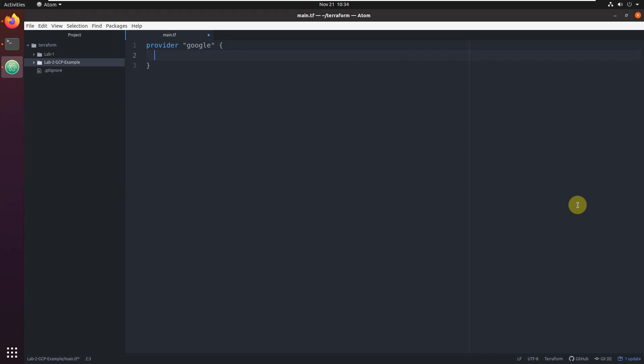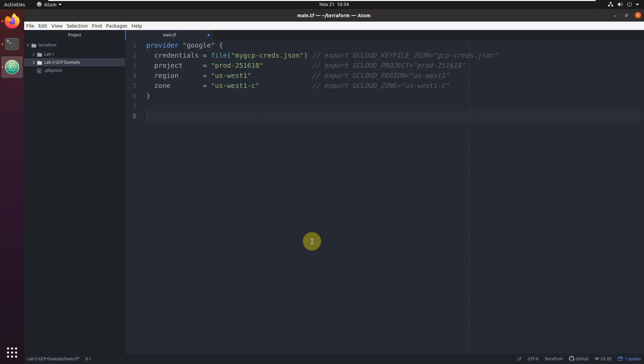We need to set up a few parameters. All of these parameters can be exported as environment variables, but I will hard-code them here and also show you what the names of the environment variables are.